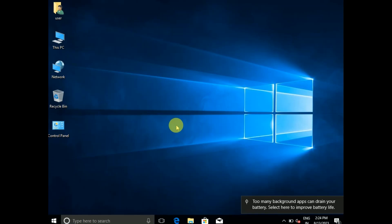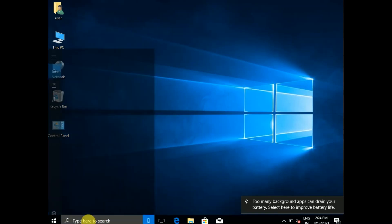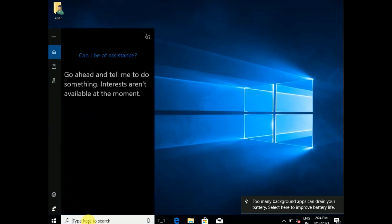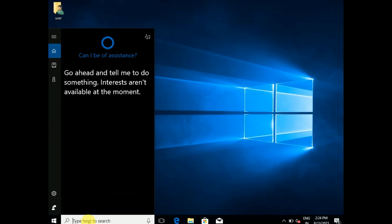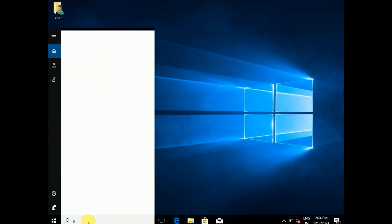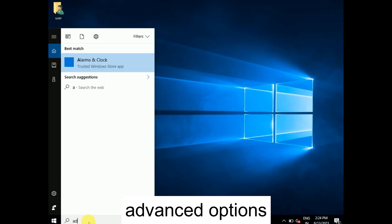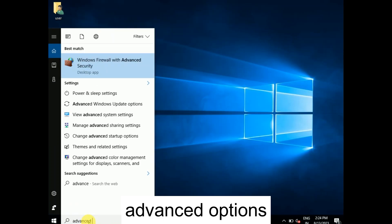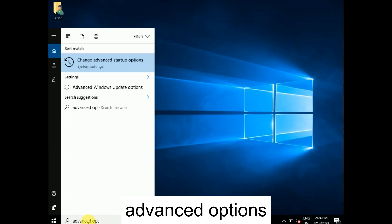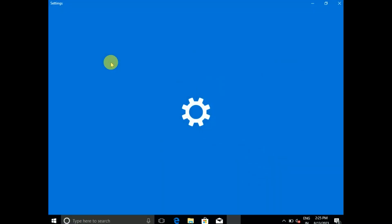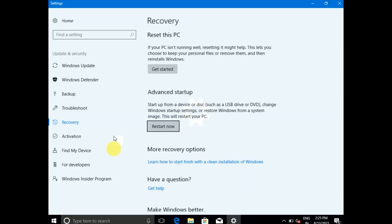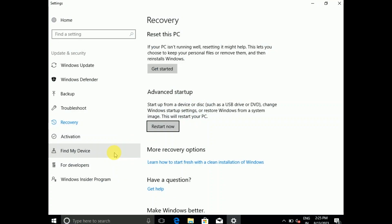If you are able to access your PC, you need to go to the search bar and type advanced options. You will see 'Change advanced startup options' - click on that. If you are not able to access your PC, you need to forcefully shut down your system two to three times.